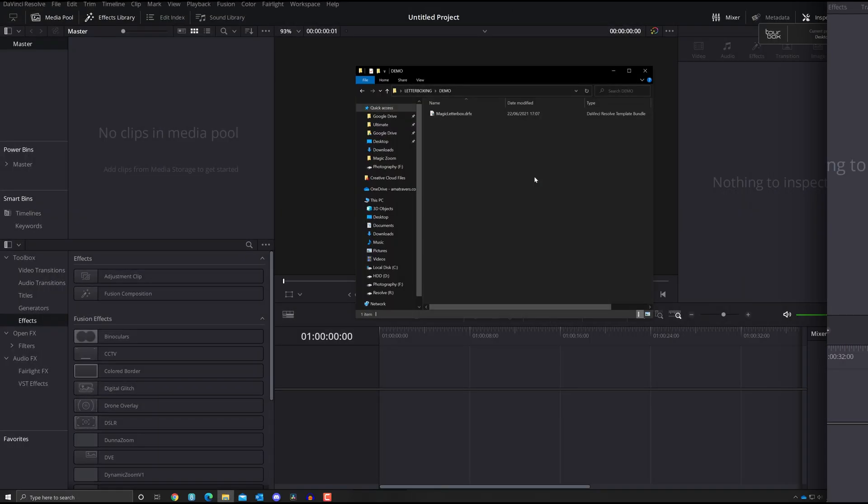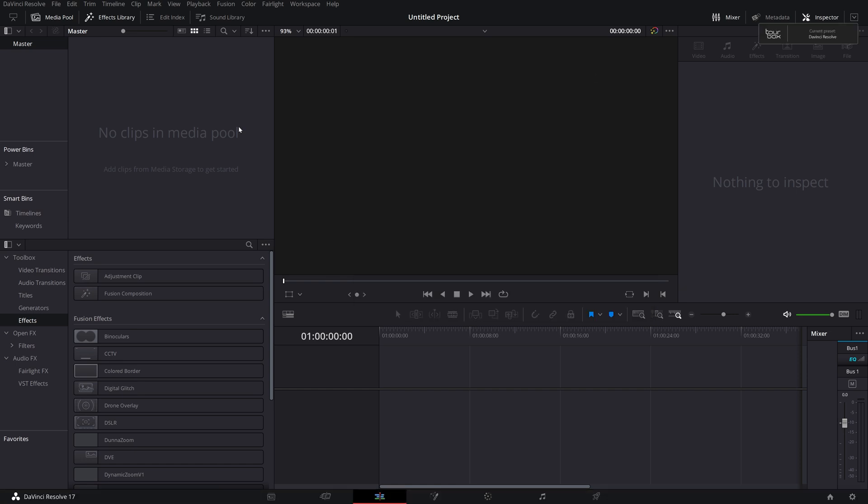Right, I think that's all out the way so let's open up DaVinci Resolve. I'll show you how to install it and how to use it. Here we are within DaVinci Resolve. I've already downloaded the file so I've got the magic letterbox DRFX file.